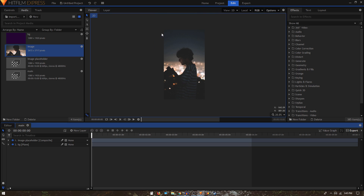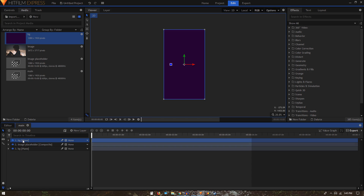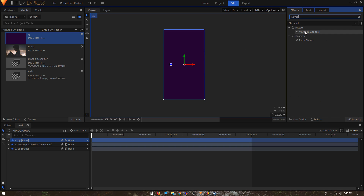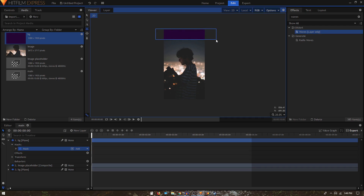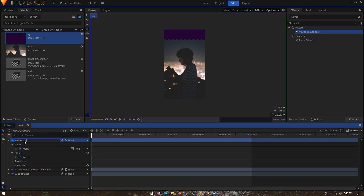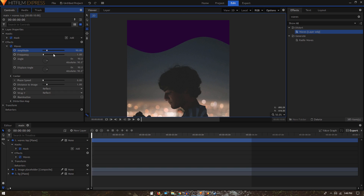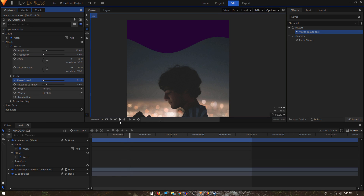Now I want to create wavy patterns at the top and bottom. I'll use the background layer and apply the waves effect, but for the waves effect to work, I need to create a mask first. Use the rectangular mask tool and create a mask, then apply the waves effect on this layer. Rename this layer to 'Waves Top'. In the controls tab, set the frequency to 1, increase the amplitude to 90, and set the phase speed to 0.10 to add animation.